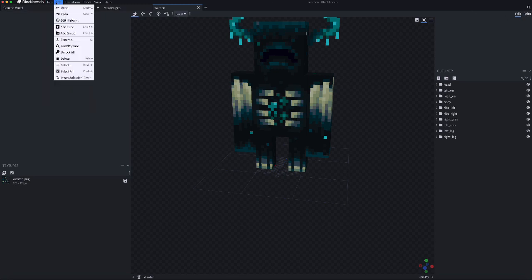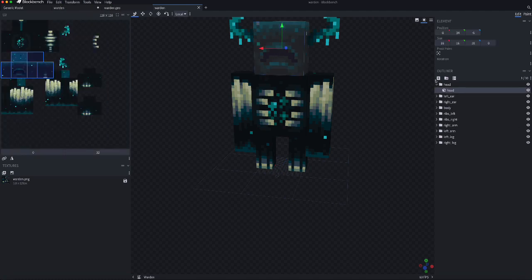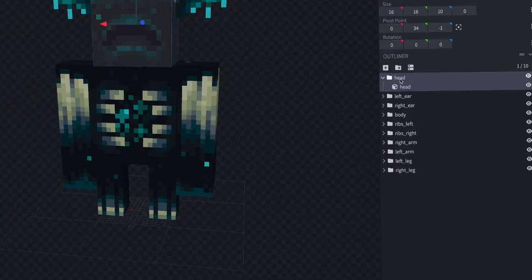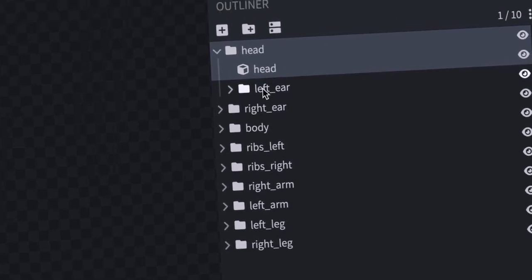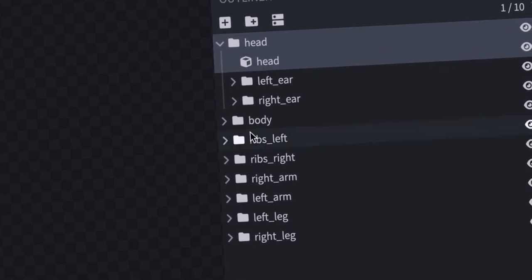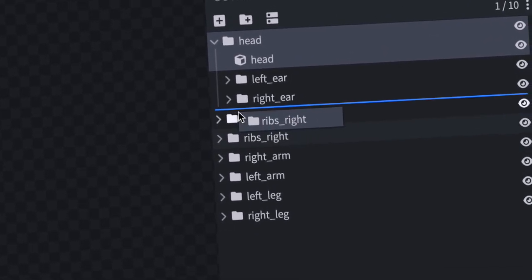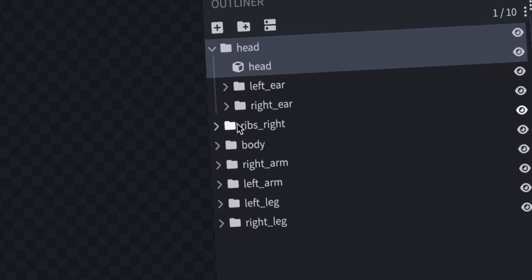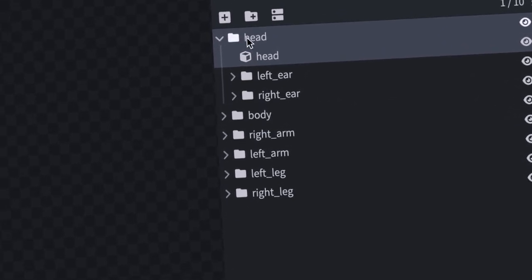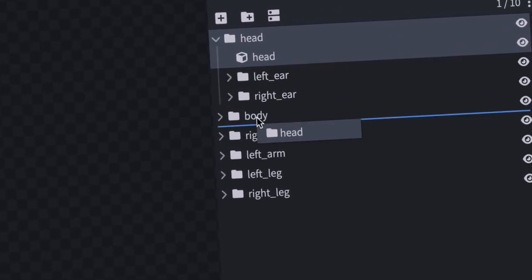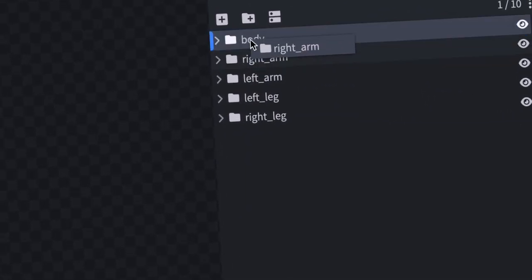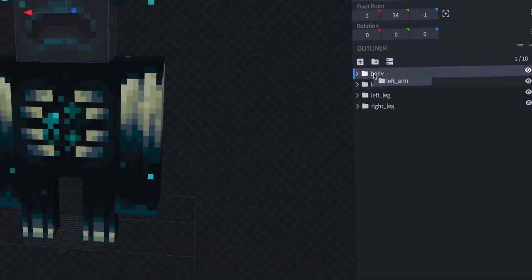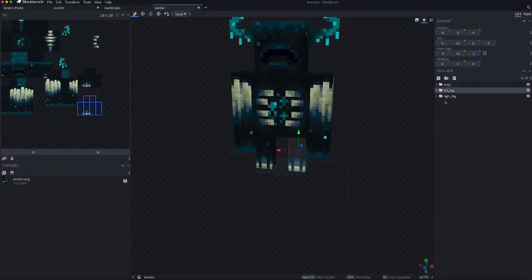But, now you're going to need to organize these, so put the ears inside of the head, the ribs inside of the body, and then the head inside of the body, and then the arms inside of the body. Now, they're all arranged.